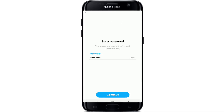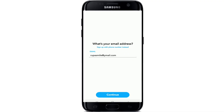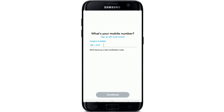Make sure that your password is at least 8 characters long. After entering the password for your account, tap on the continue button. Next, you'll need to enter your email. Enter a valid email for your account. If you want to set it up with a phone number instead, simply tap on sign up with phone number and enter your mobile number.